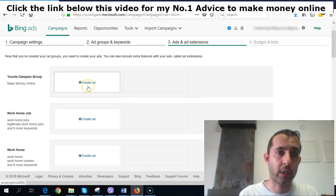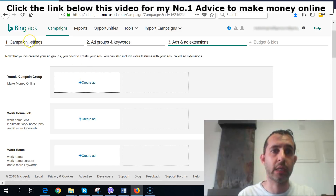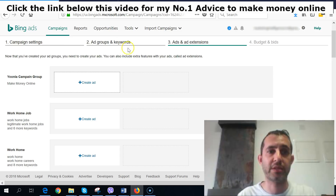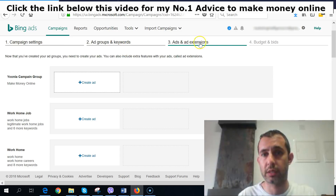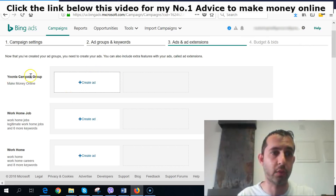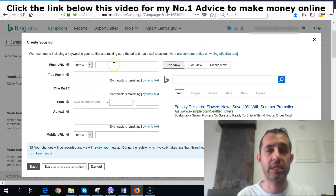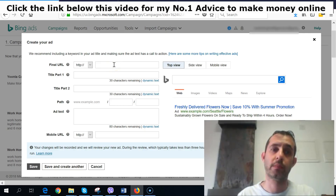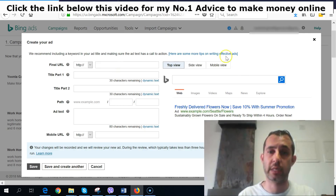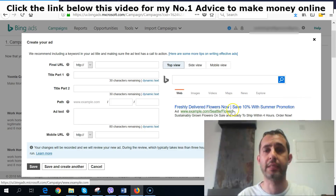Now click 'Create Ad.' It's pretty straightforward — you go from Step 1 (Campaigns), Step 2 (Ad Groups and Keywords), and now we're on Step 3 (Ads and Extensions), then finally Step 4 (Budget and Bids). Right now I'm on my Yula Campaign Group, 'Make Money Online' — create ad. This is where you put the final information and control how your advertisement is going to look.